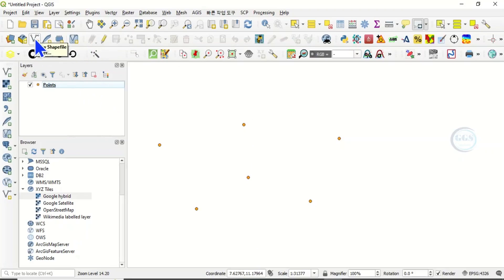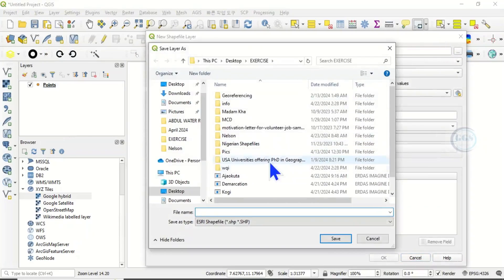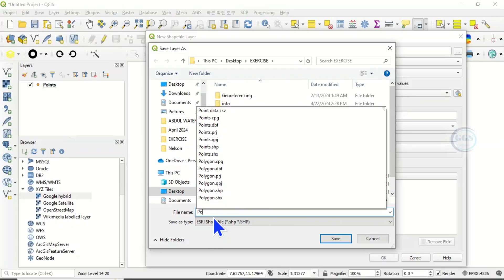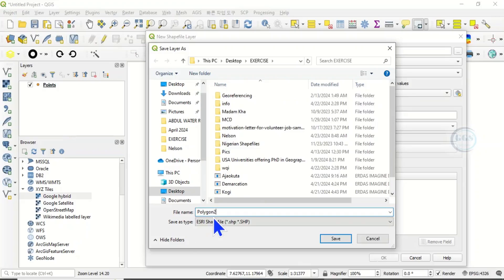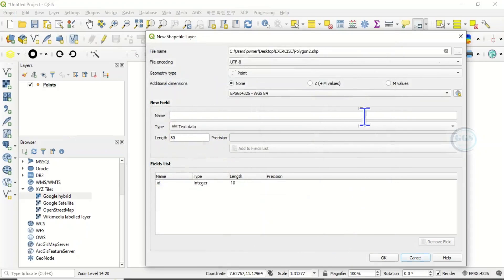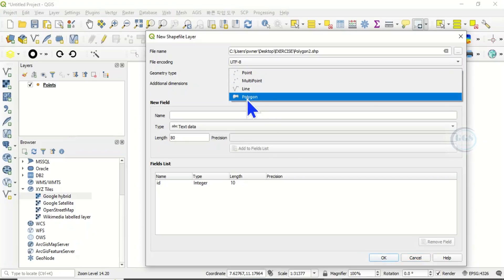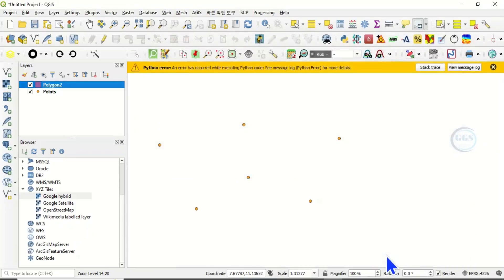To do that, come to create shapefile or new shapefile, then let's navigate to our folder and call it polygon. I'll call it polygon2, just give it any name.